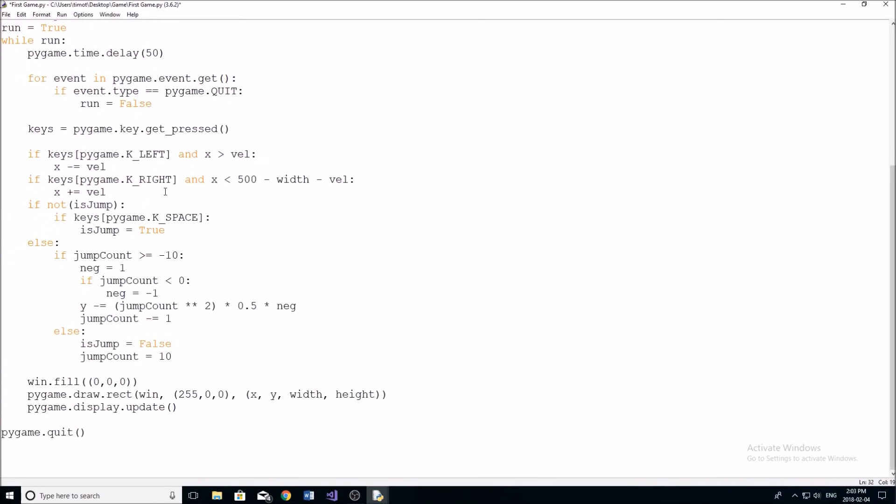But we're going to get rid of the ability to move up and down with your character. So the only way we're going to be able to move up and down is by jumping. So we're just going to delete that line right there. So we can no longer move our character up and down by just clicking the up and down arrow keys.